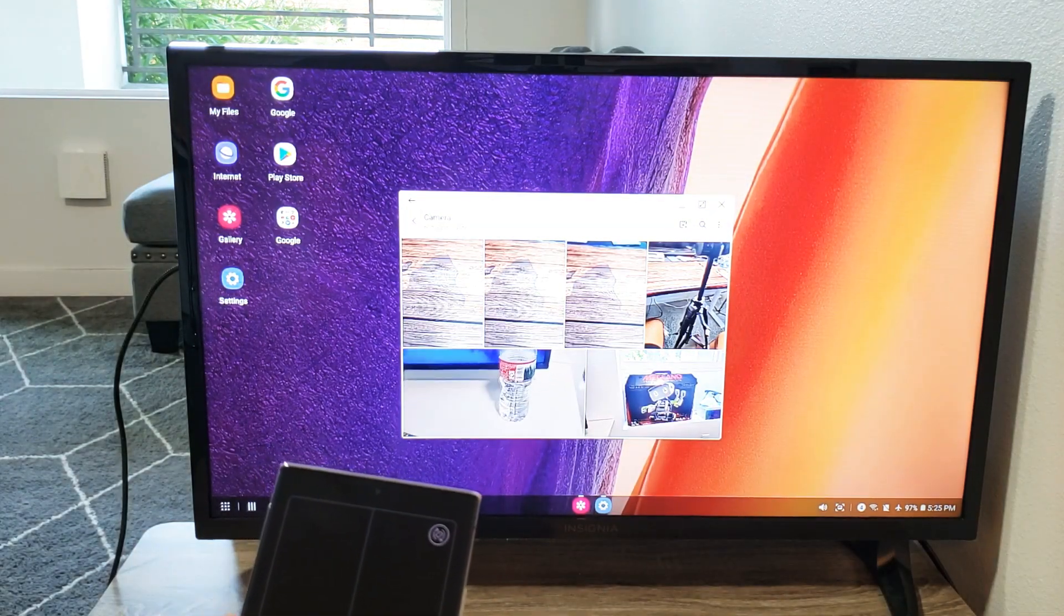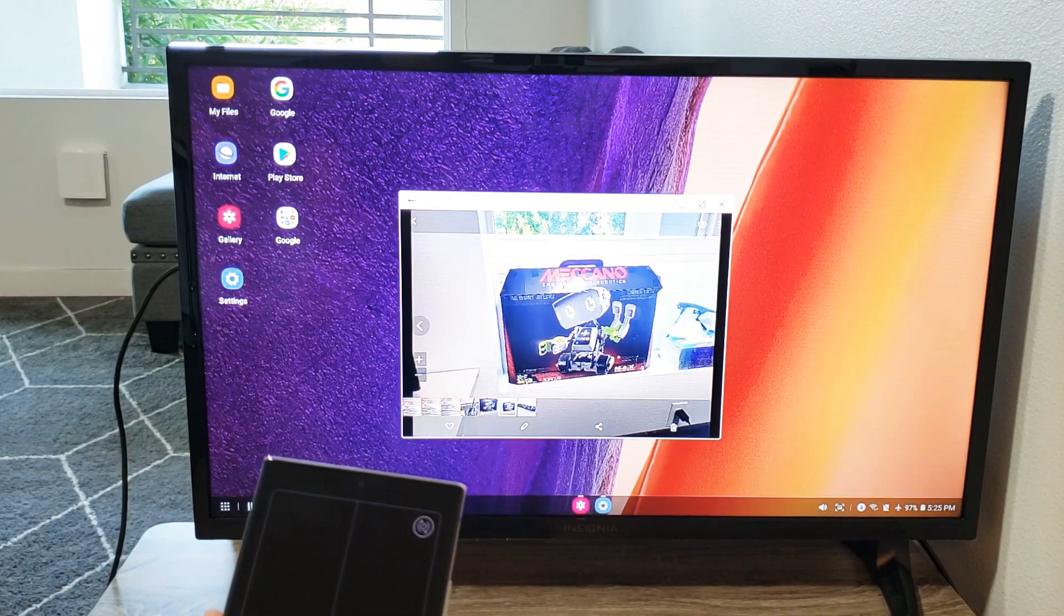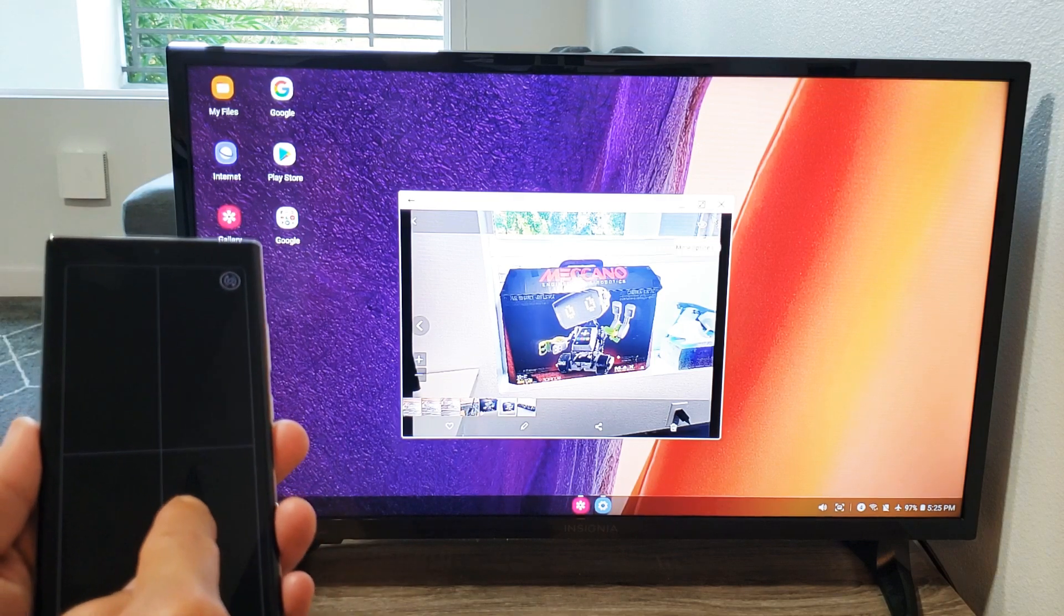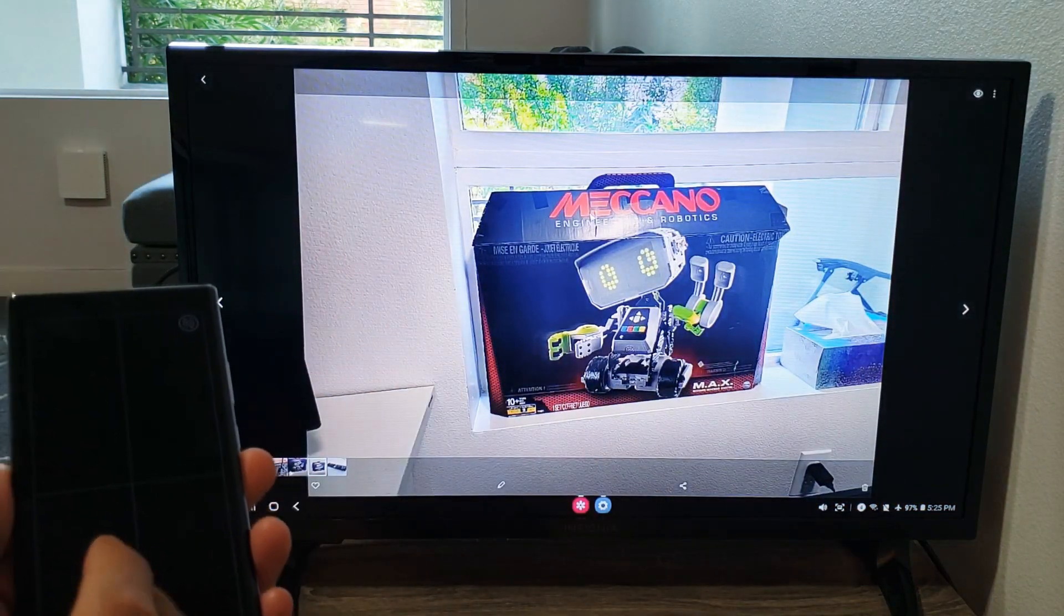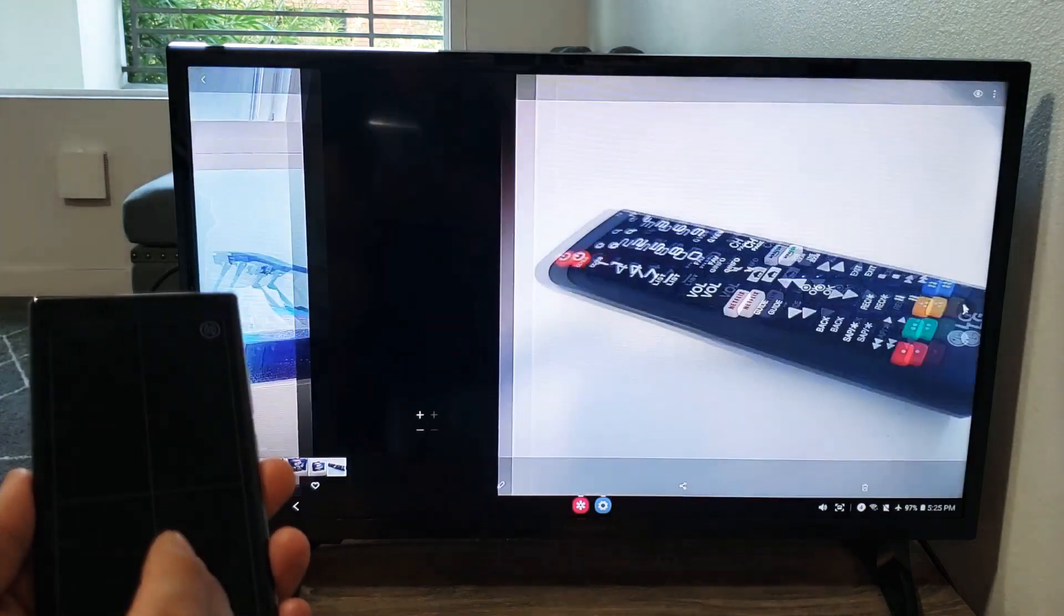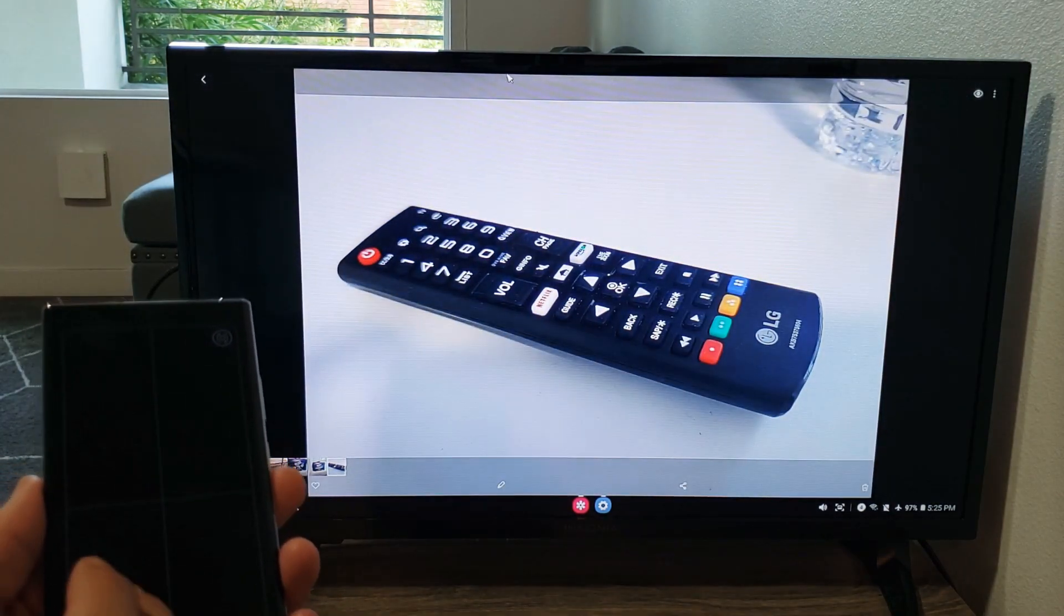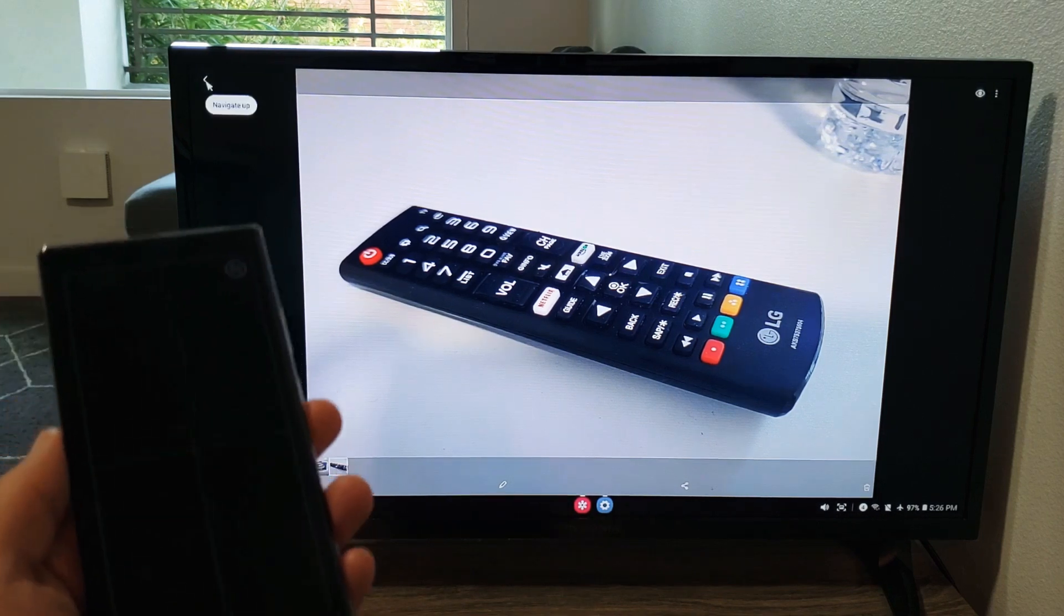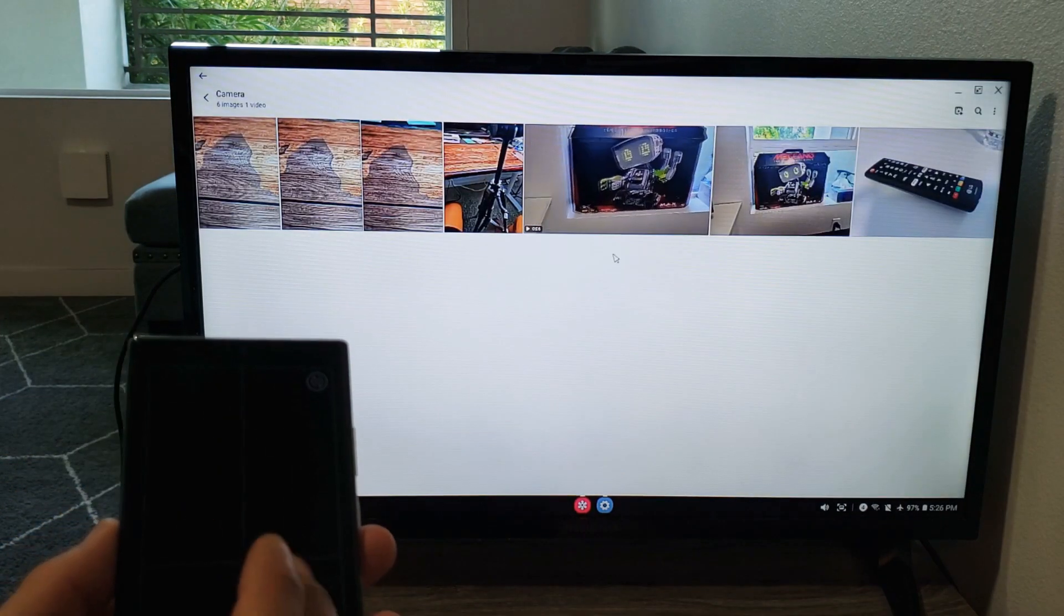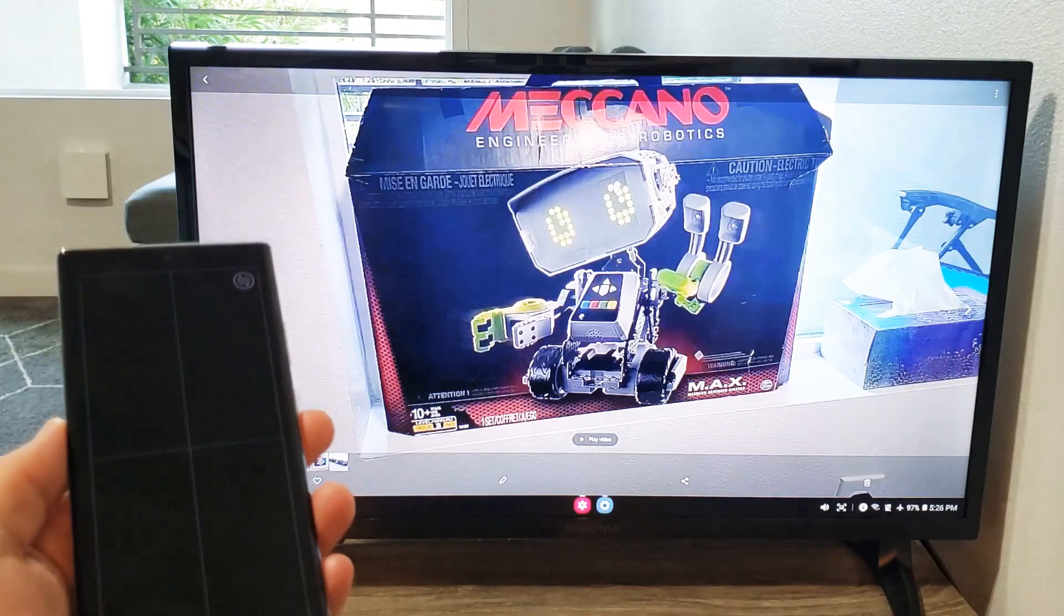So for example, so here's a photo here and you can of course, same thing as like a Windows desktop, you can maximize it. You can go to the next one, next photo here, and let me show you a quick video here. Let me just double click on this.